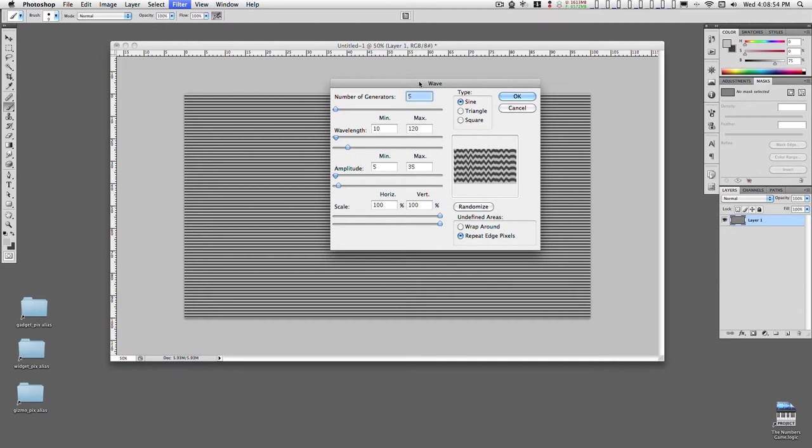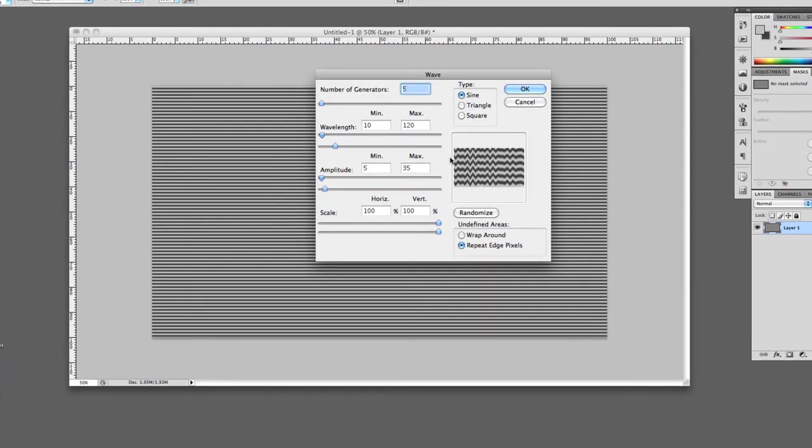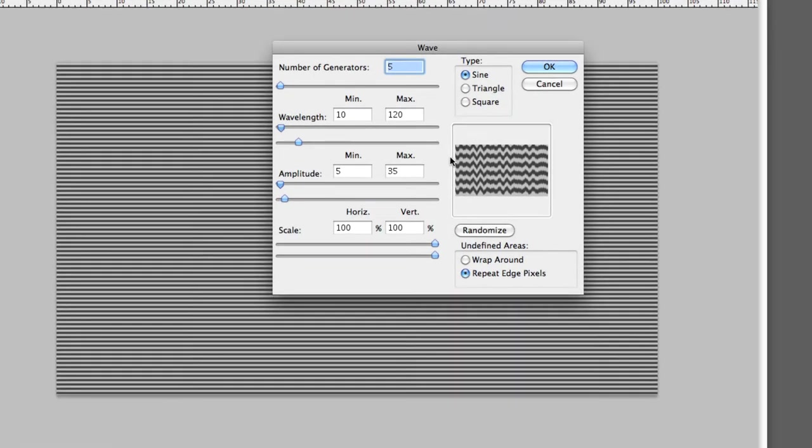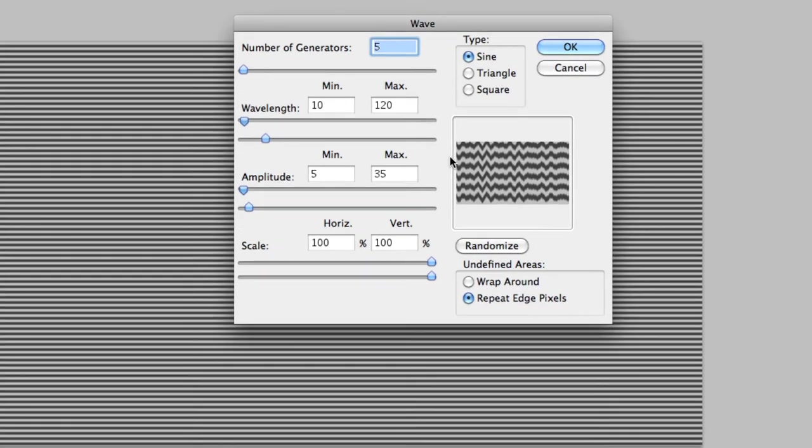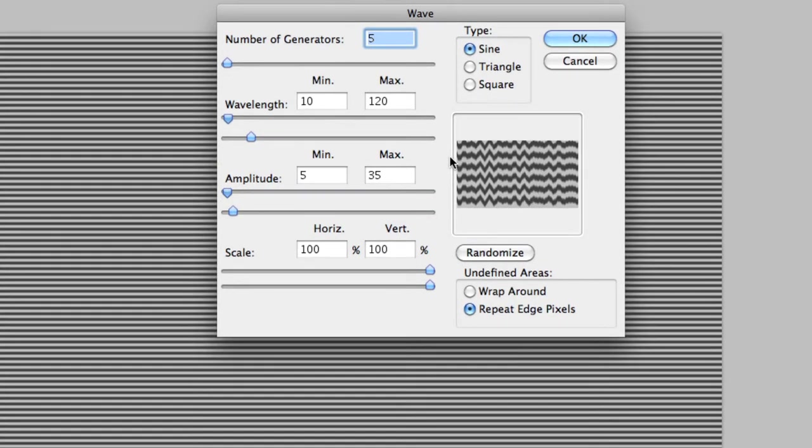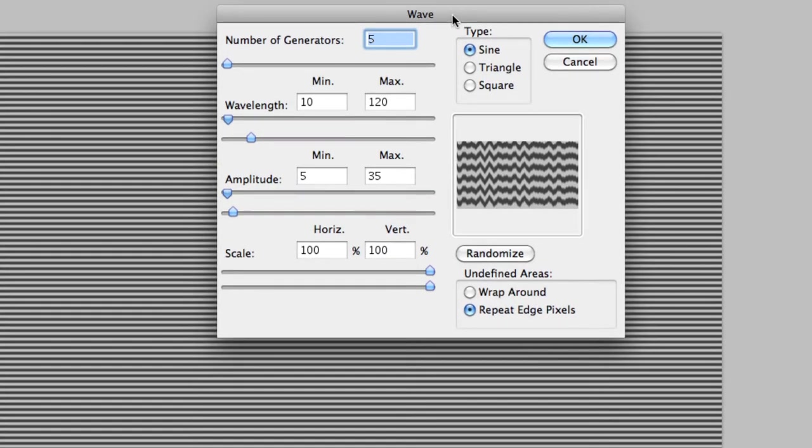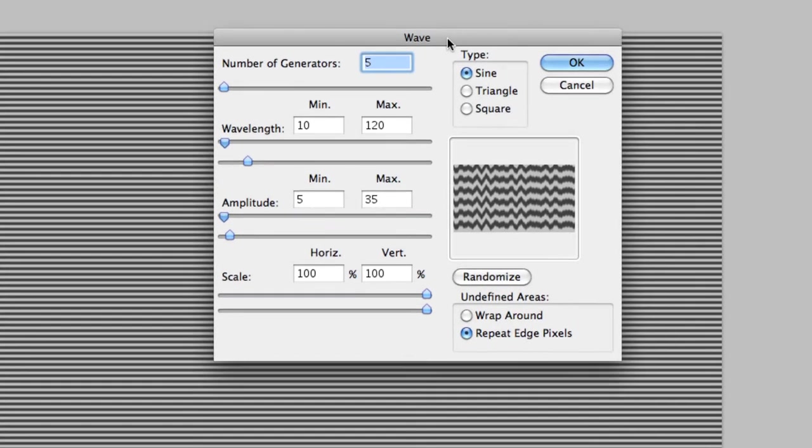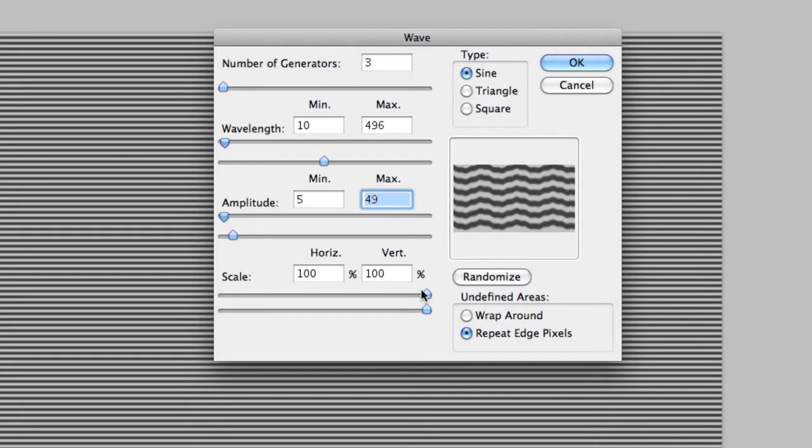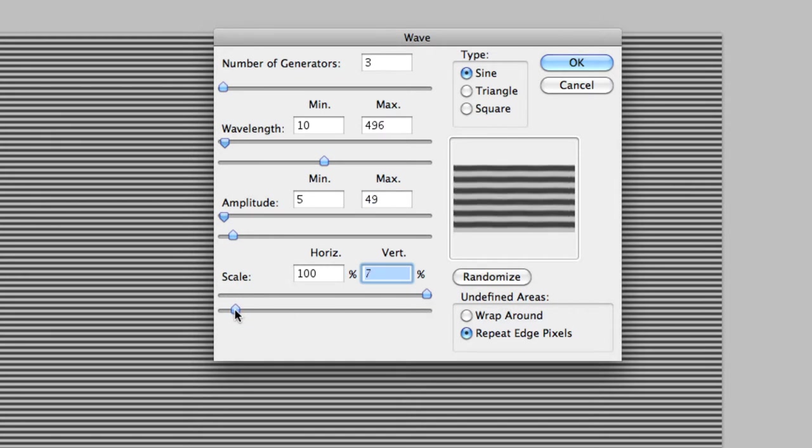Now on a Mac, if you hold down the control key and scroll wheel up, you can zoom in a little bit better to see what you're doing. Set these down to about three, set the vertical scale on this one way down, and run the amplitudes up.